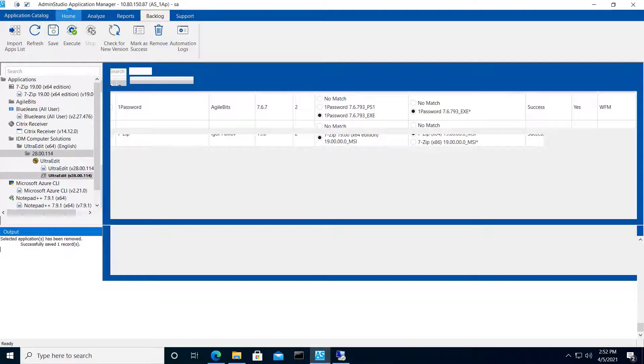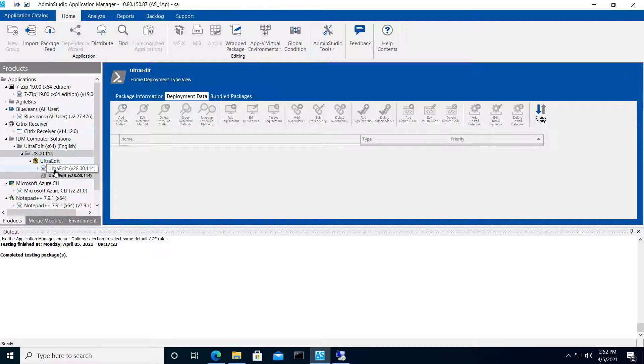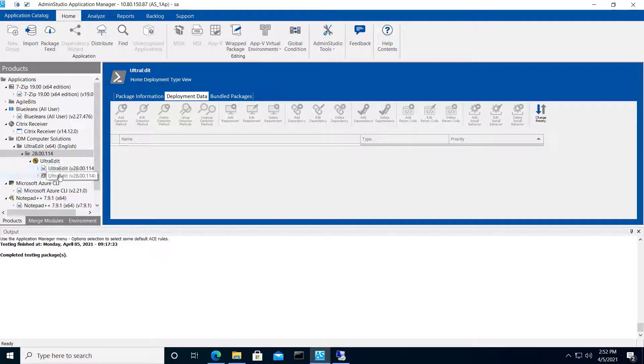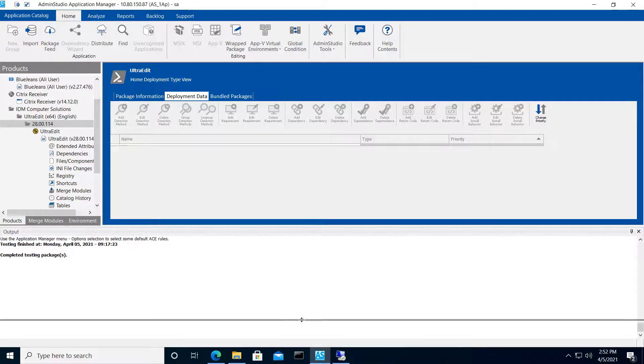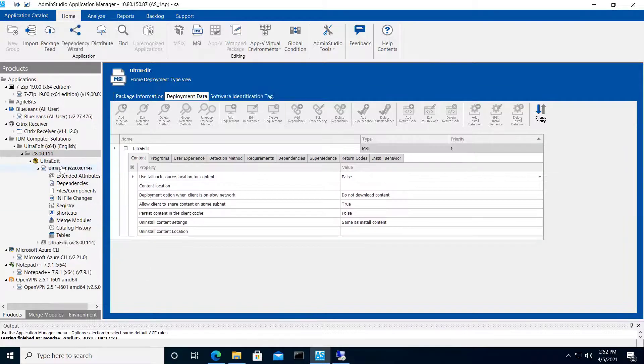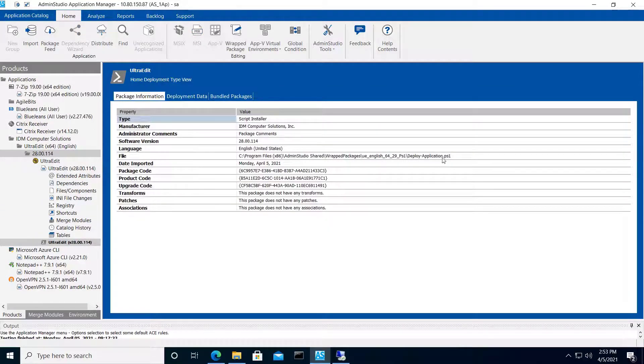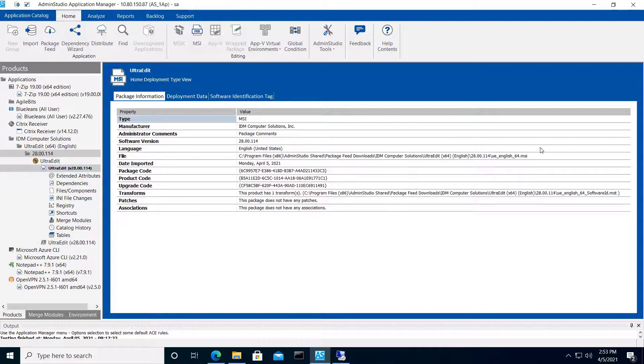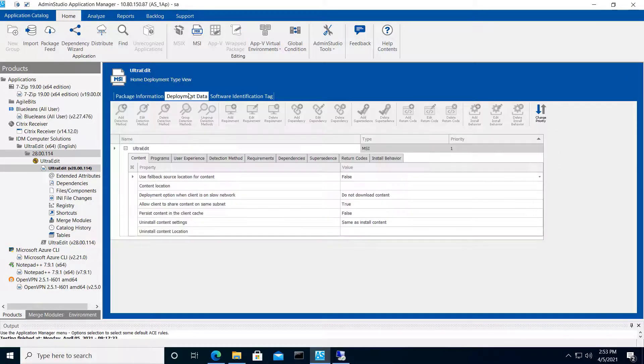Jumping over to the catalog view, you can see that we've now got UltraEdit here along with the vendor install package and the PowerShell AppDeploy Toolkit wrapped version of the package. You can see the install and uninstall commands.